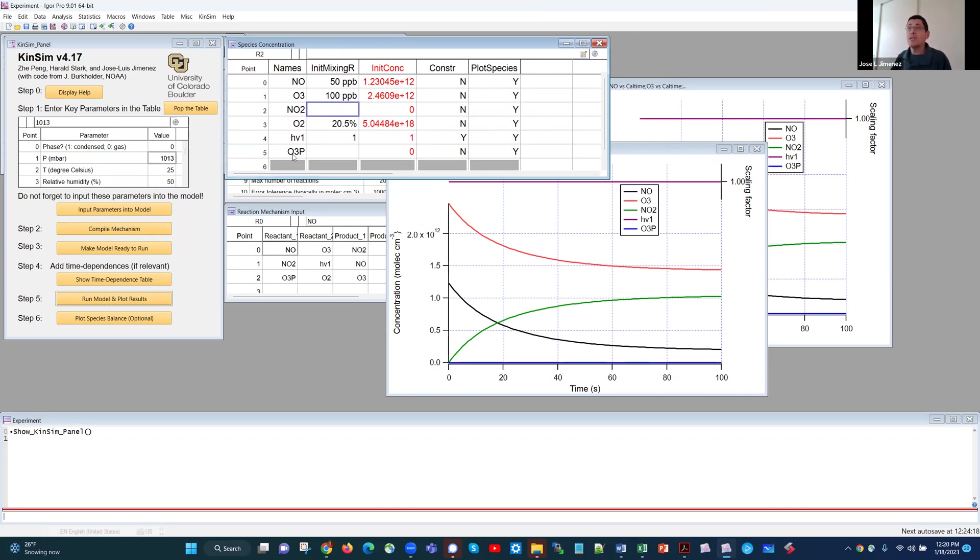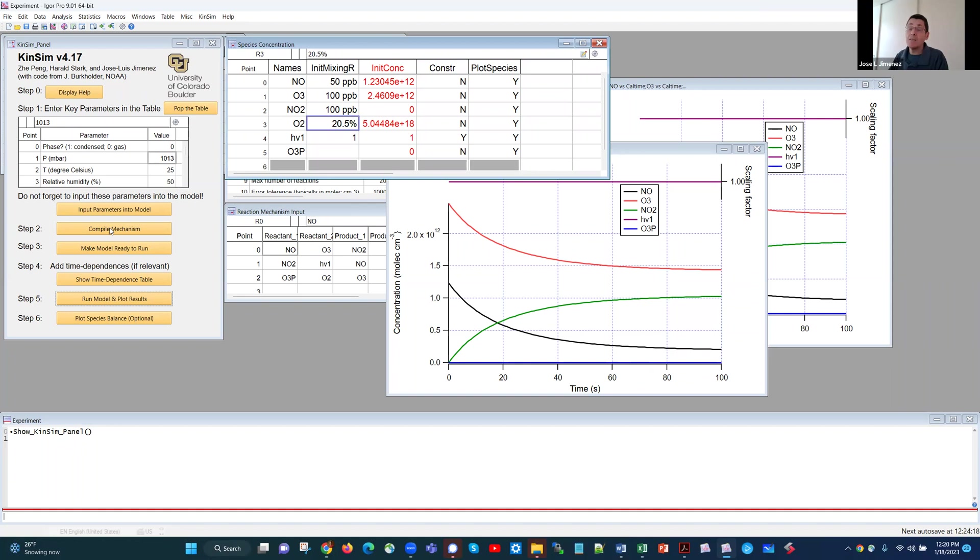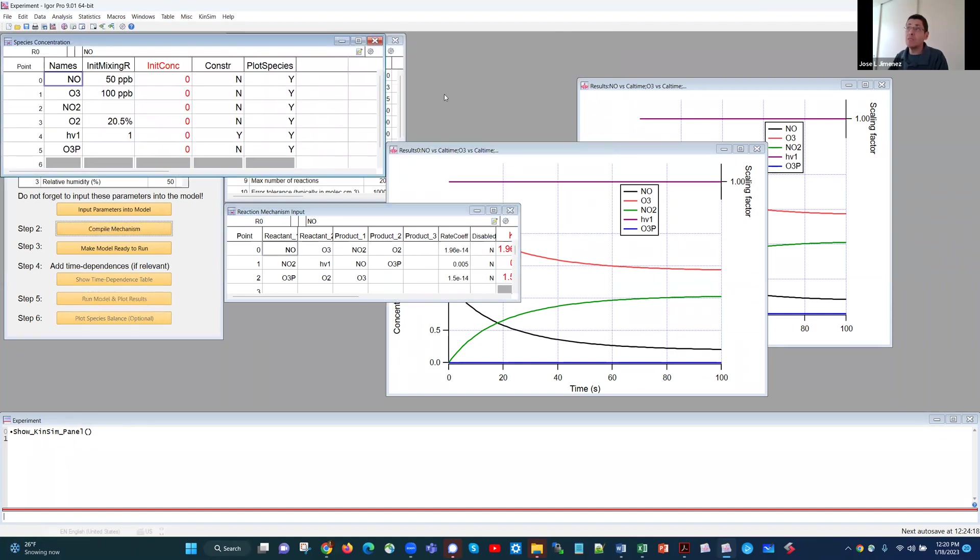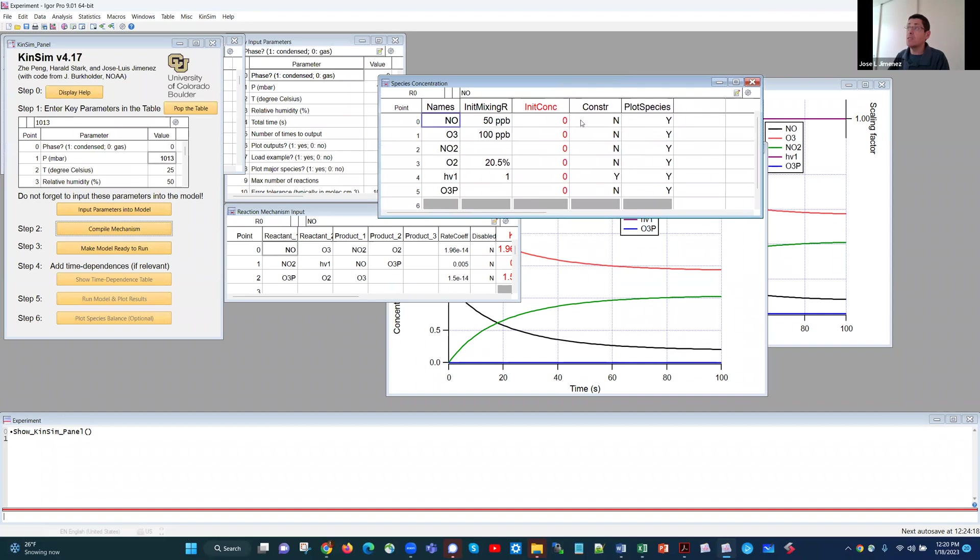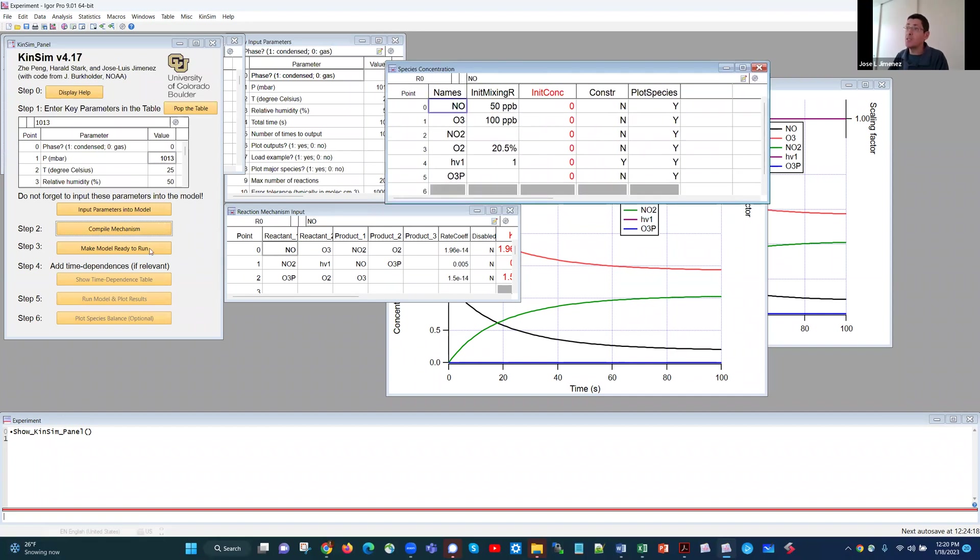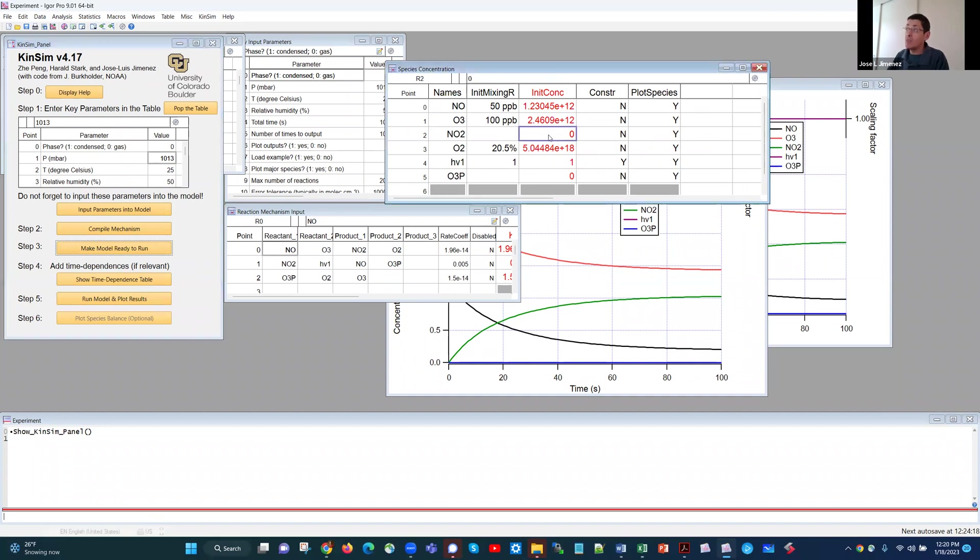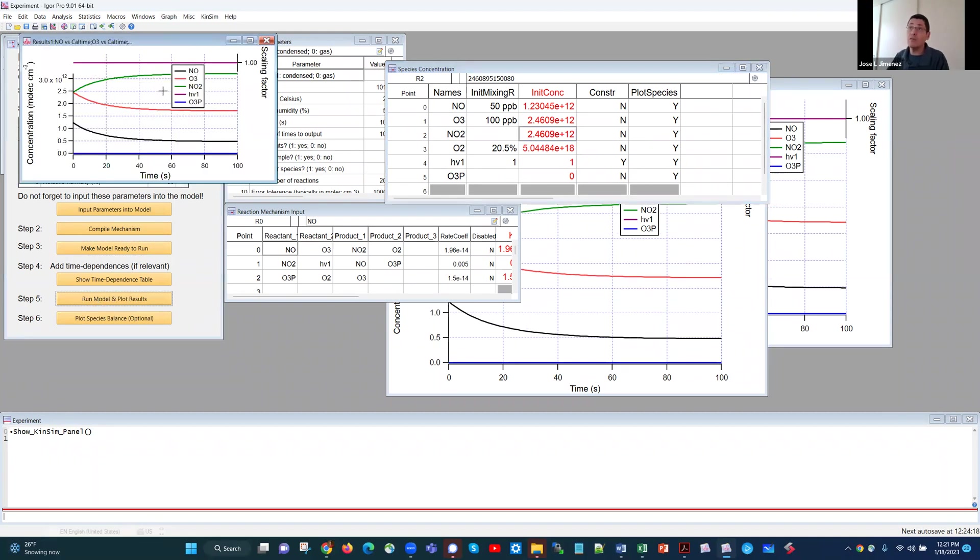So in this case, I think I may need to put again 100 ppb. Compile the mechanism. But in this case, the initial concentrations are overwritten, because this is the example. So I'm going to say, make the model ready to run. And I'm going to type here the concentration of 100 ppb, which is the same number. Normally, you can just do what I did before. In this case, I need to do it this way, because otherwise I'm being overwritten by the example. Okay. So now I can go to run the model, and you see now, indeed, NO2 starts at the same concentration as ozone, and the system behaves differently.